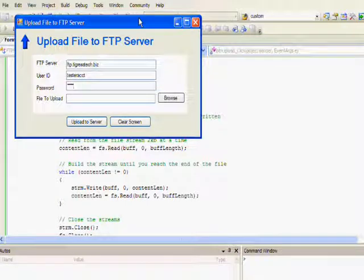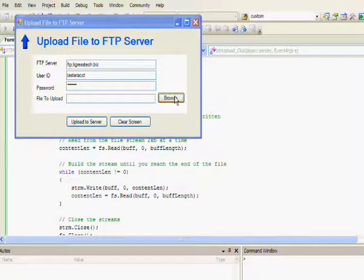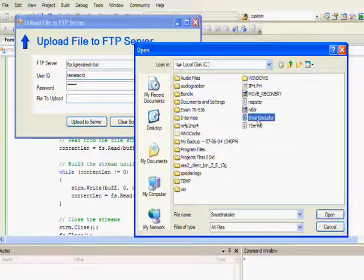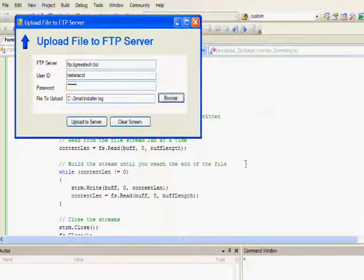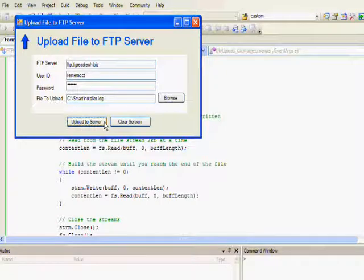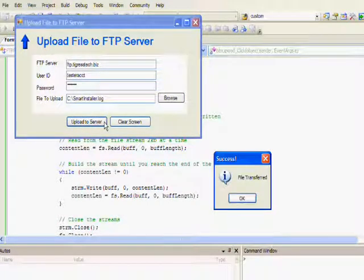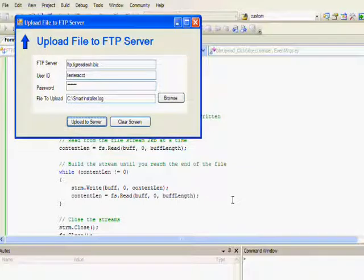Then the next test that I'm going to do is I'm going to put in something that's going to make me get an error. In the next example, after you watch this demonstration of an actual successful upload, I'm going to actually put in an invalid user ID and password just to show what's going to happen when an error occurs.